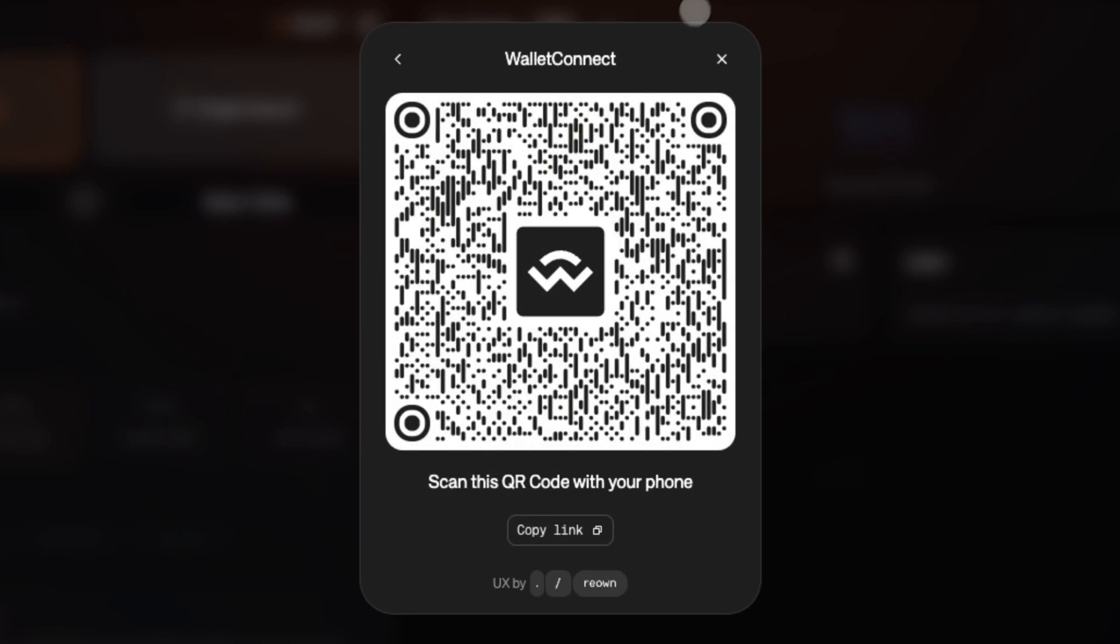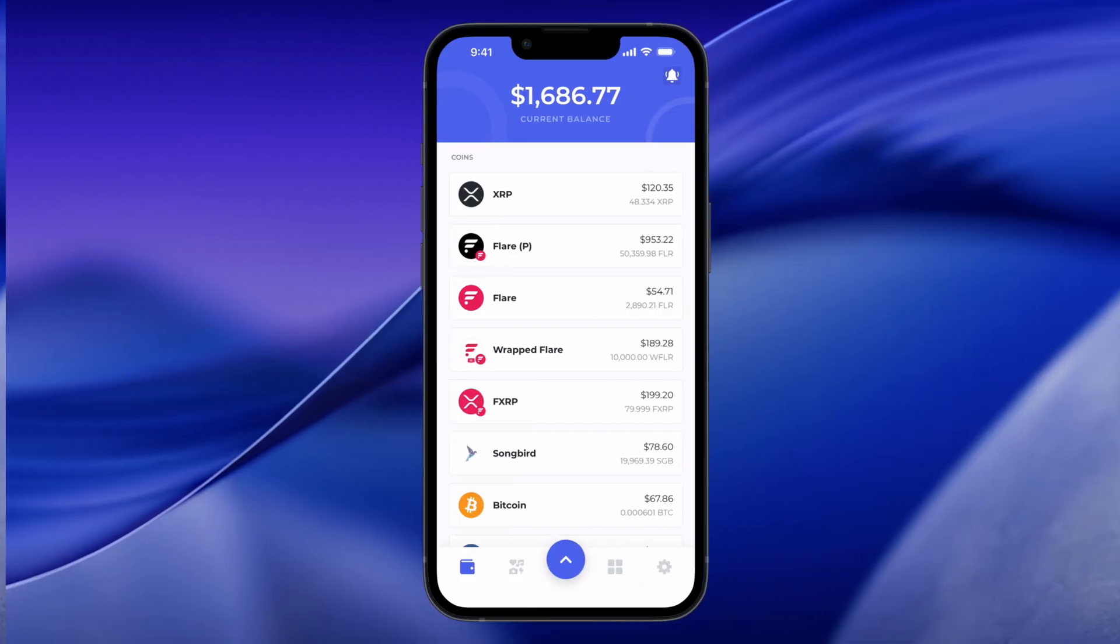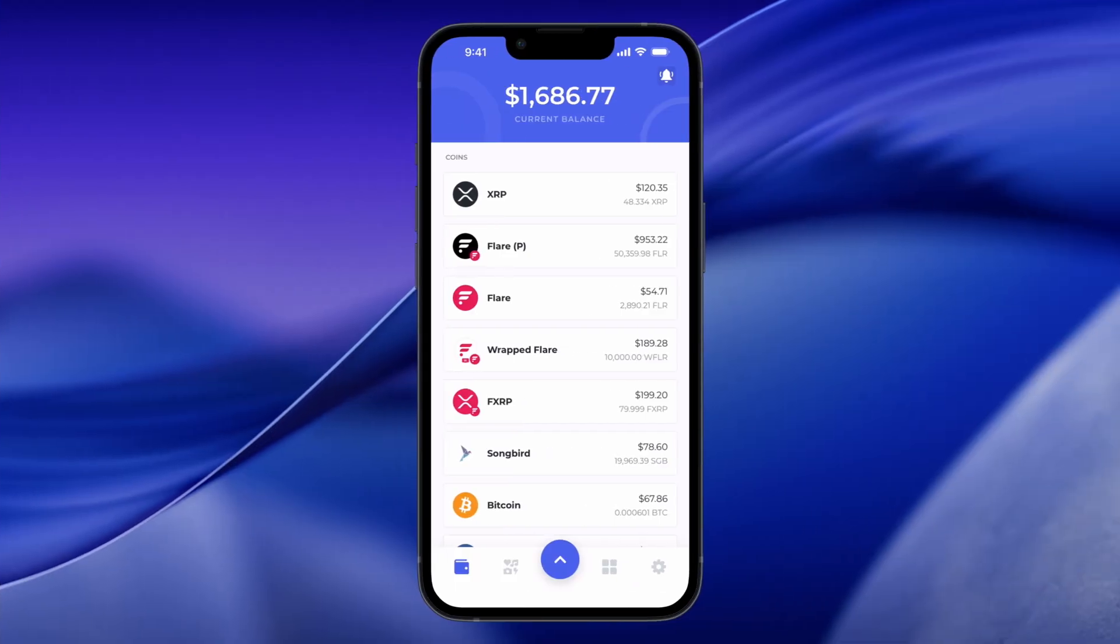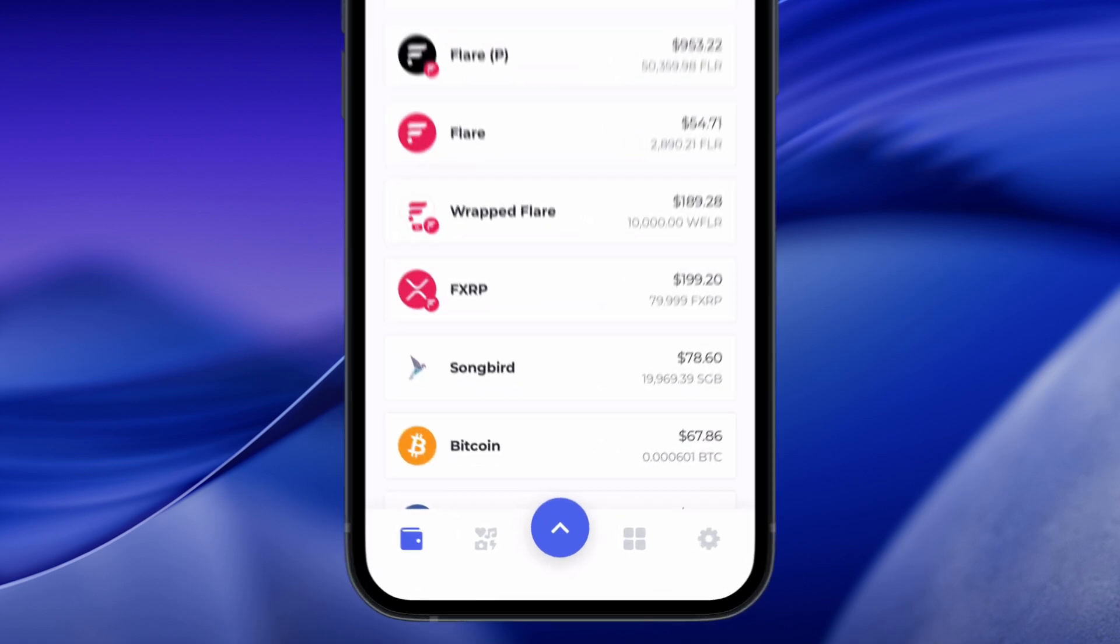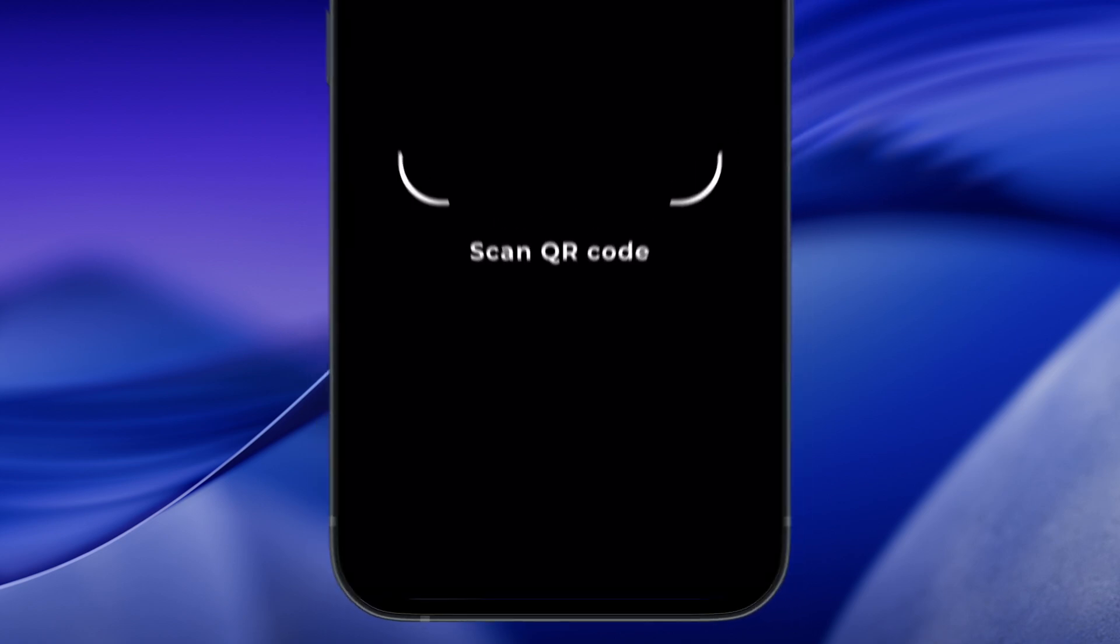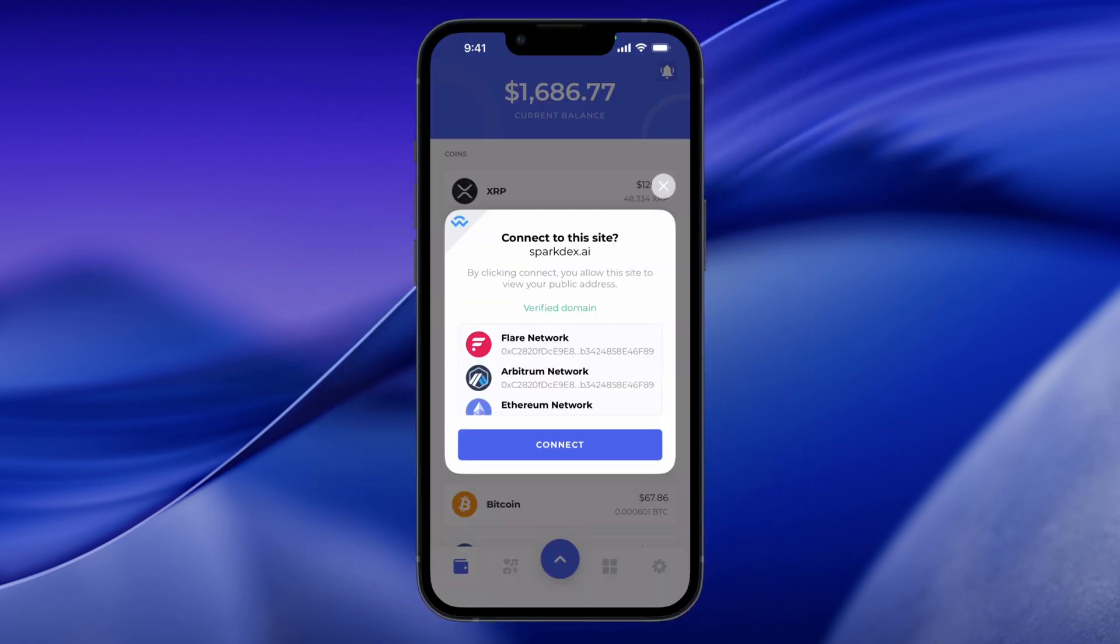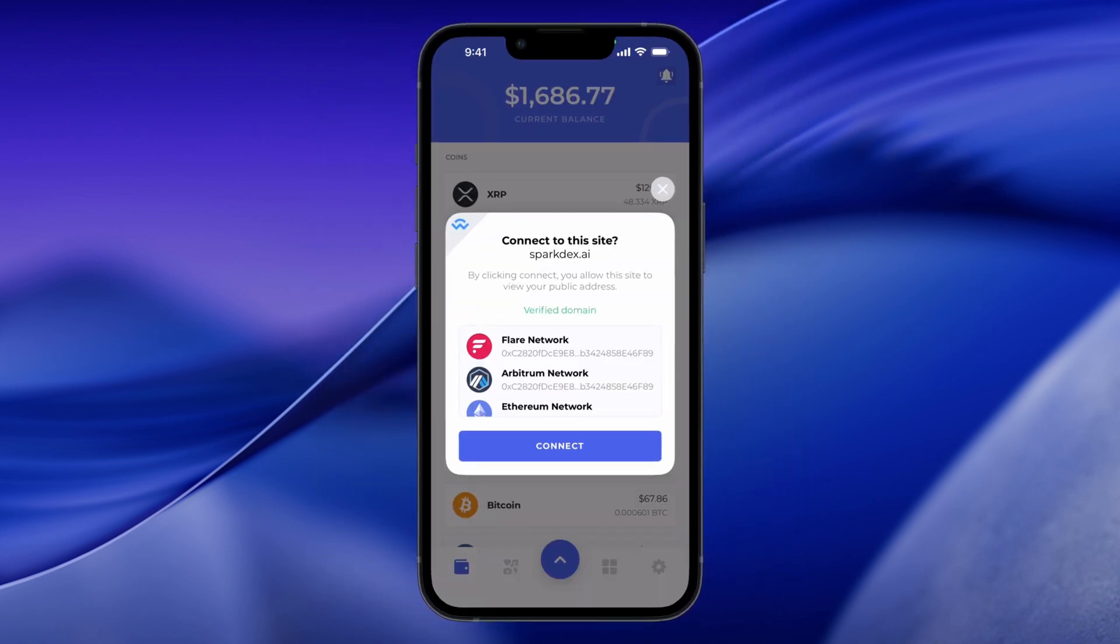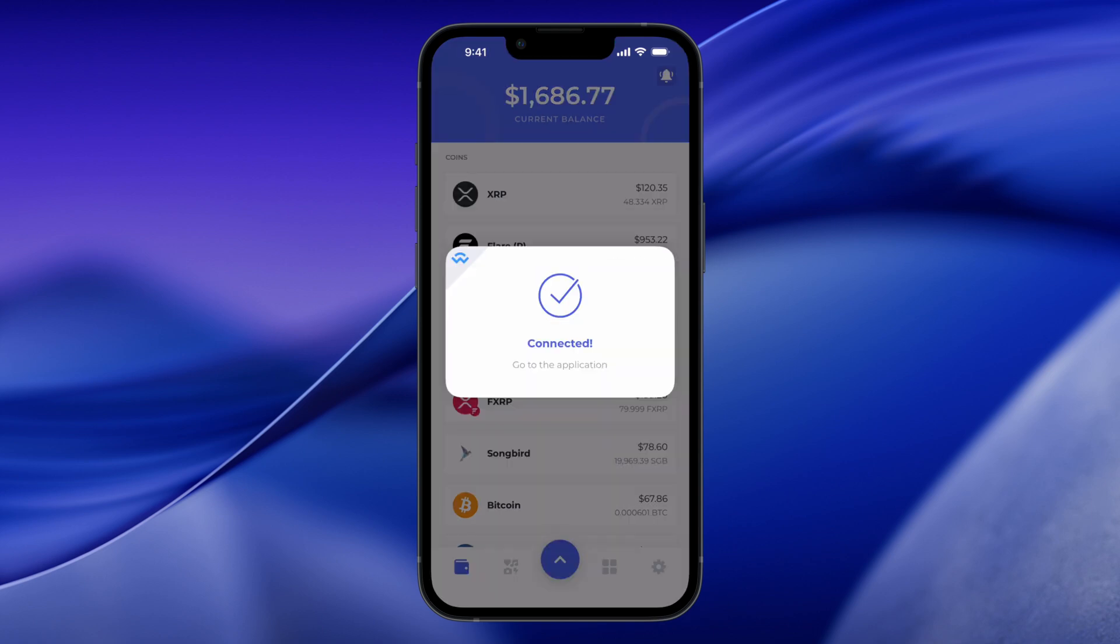Open your Bifrost Wallet to scan the QR code. Tap the blue menu icon on the bottom center, select Connect and scan the QR code. Tap Connect. You are now connected to SparkDEX.